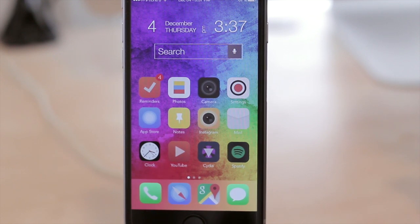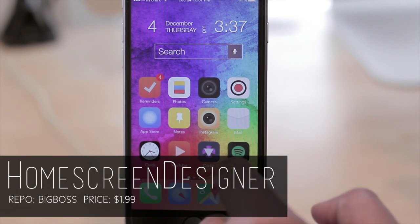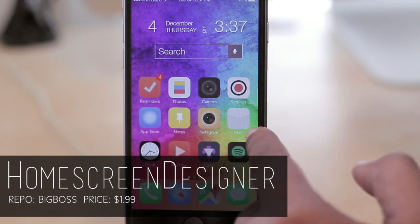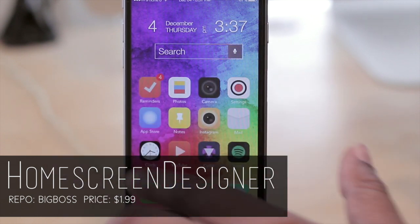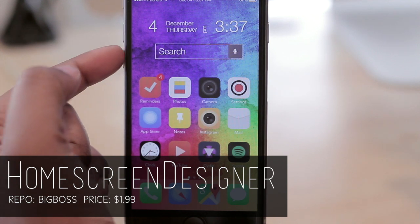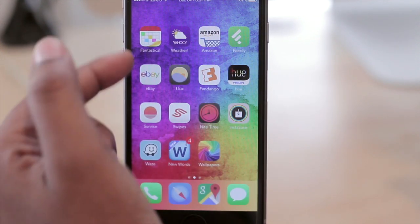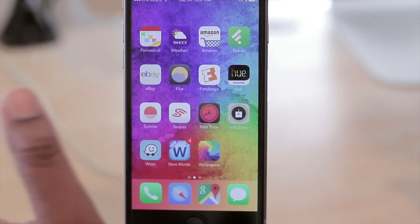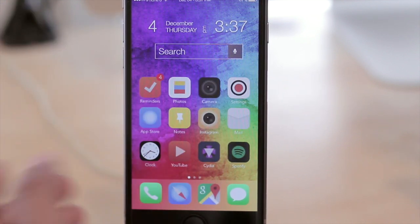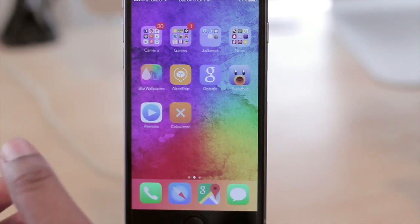My first tweak I want to share with all of you is Home Screen Designer. What it does is it gives you different layouts on your home screen. As you can see here, my icons are kind of shifted downward allowing space for a widget, and if I go to my next page you'll notice that the icons here are not the same layout as they are here. This was done with Home Screen Designer.